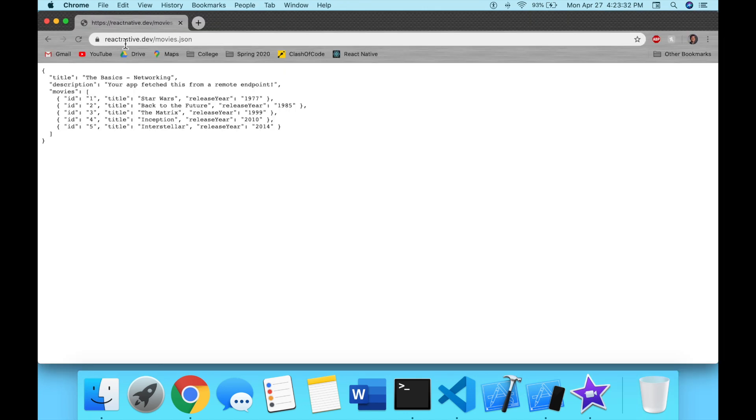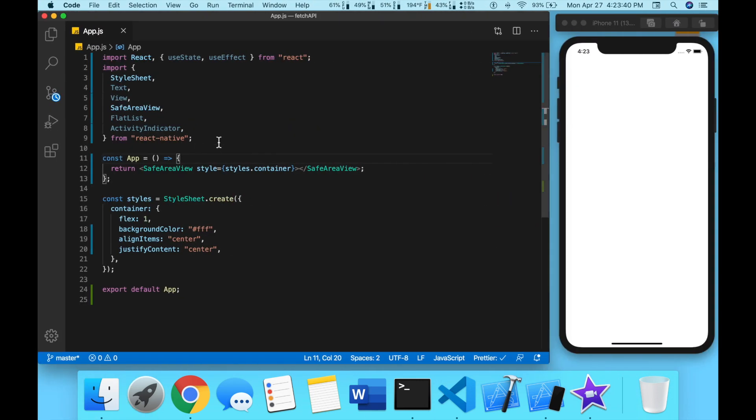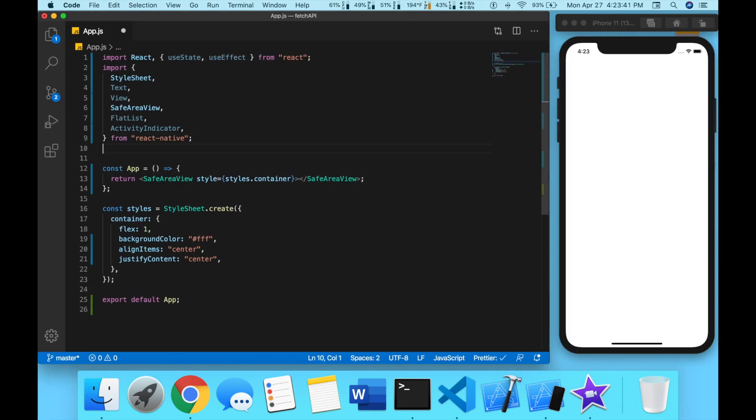We will be fetching the data from this JSON, so copy this link and we're going to define this as a constant.